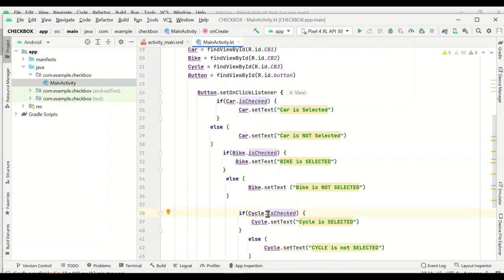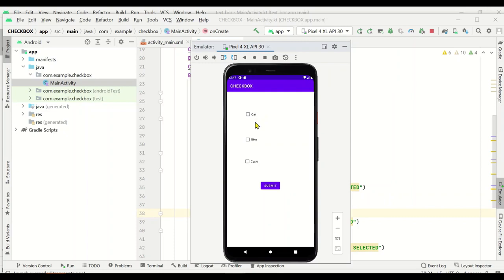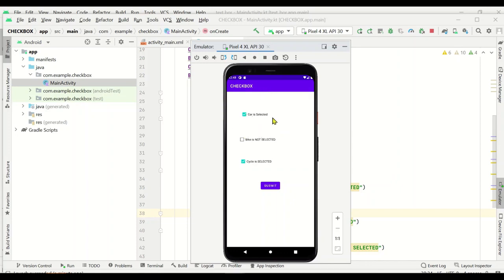Now let's execute it on the emulator. The virtual emulator has started and we can see three checkboxes — car, bike, cycle — and a Submit button. We select car and cycle; bike is not selected. Clicking Submit, the text changes: car is selected, cycle is selected, and bike is not selected. This is exactly what we expected — based on the if condition, each checkbox is evaluated and the text is displayed. Hope everyone understood this simple program. Feel free to share comments, and please subscribe to stay updated on upcoming videos. Thanks for watching.